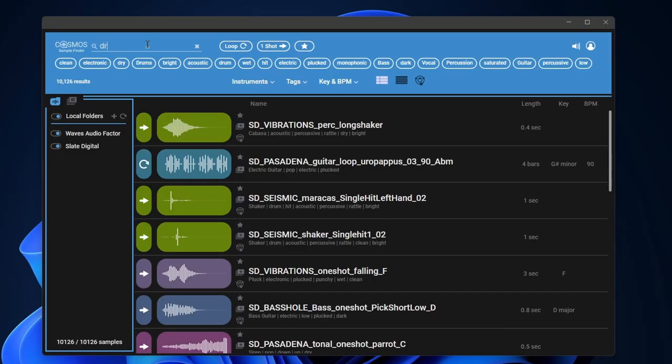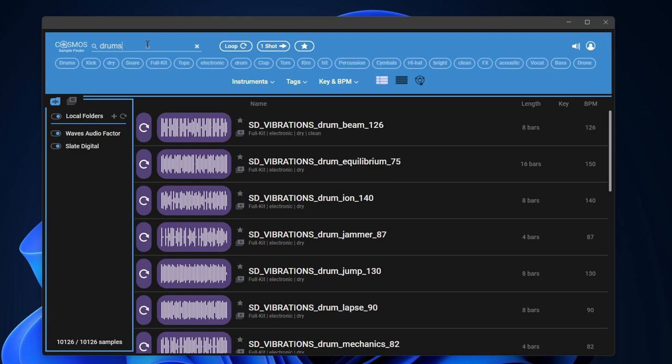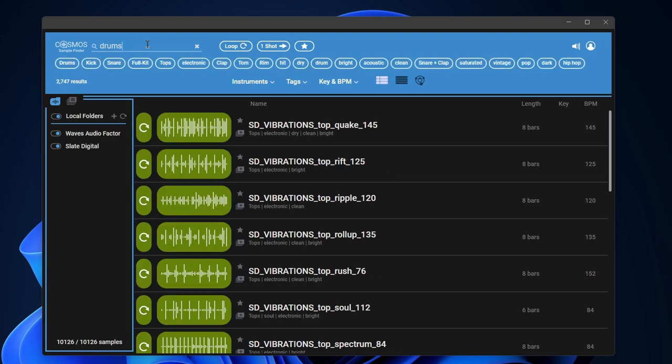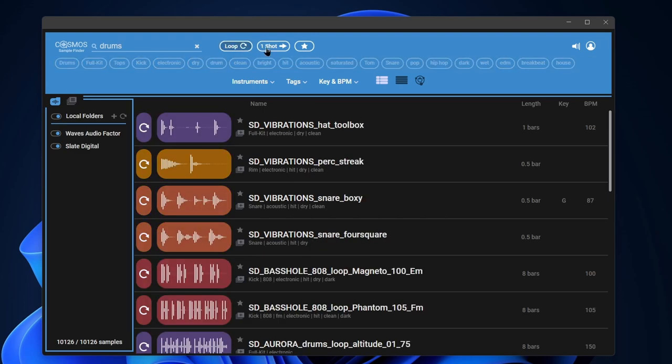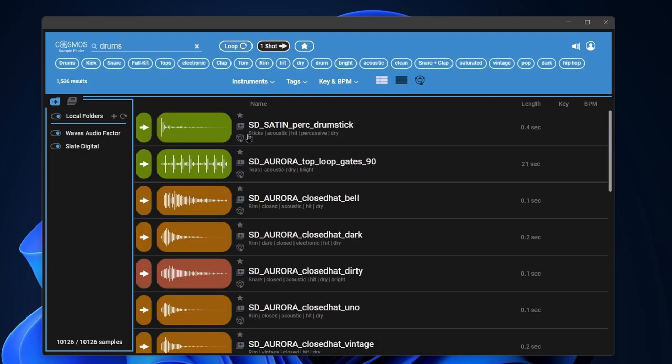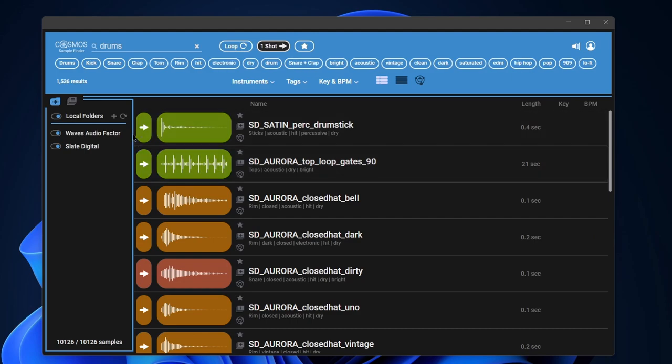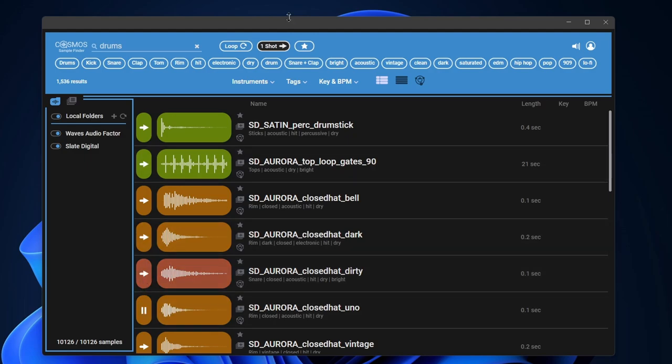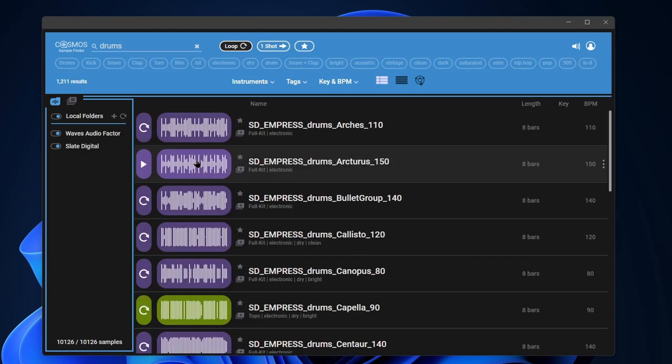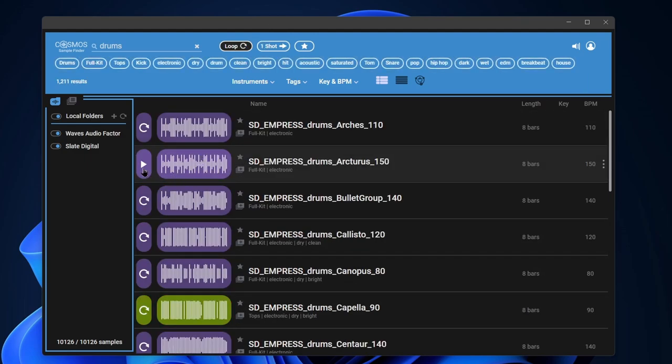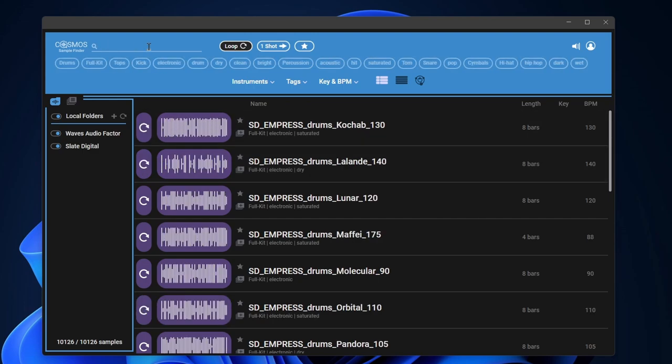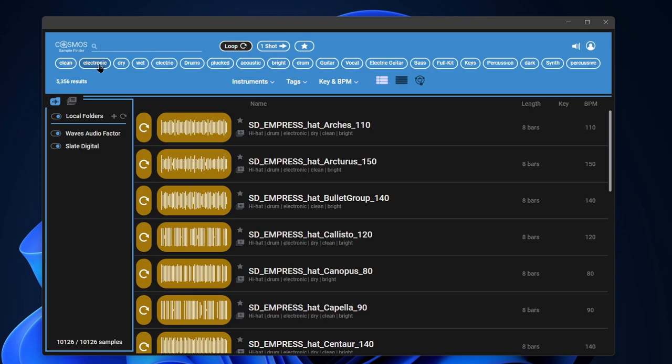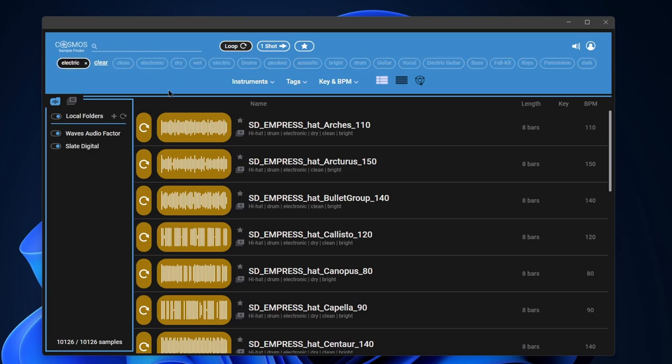Let's use our search bar. Maybe I want drums, type that in. I can choose between loops or one-shots. One-shots are just a one-shot that you might load up in a sampler and play however you want, or go to loops. Et cetera. Search for whatever you want up here. We can also use any of these tags.